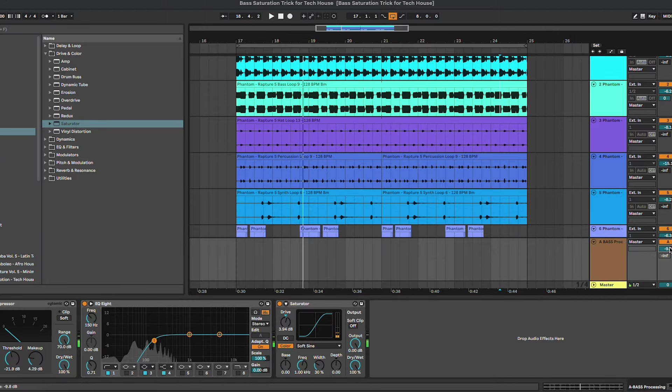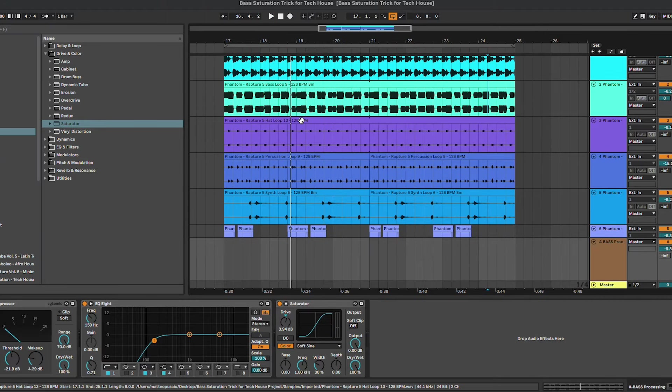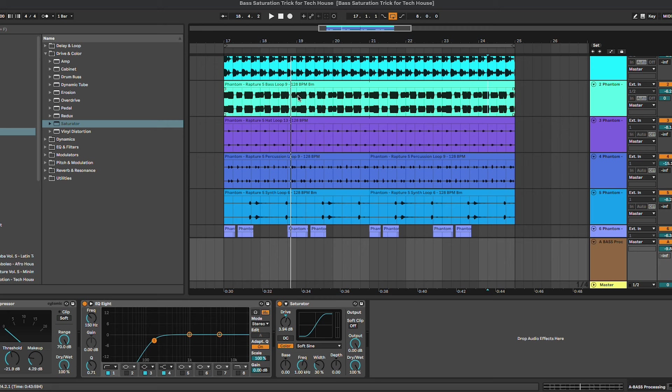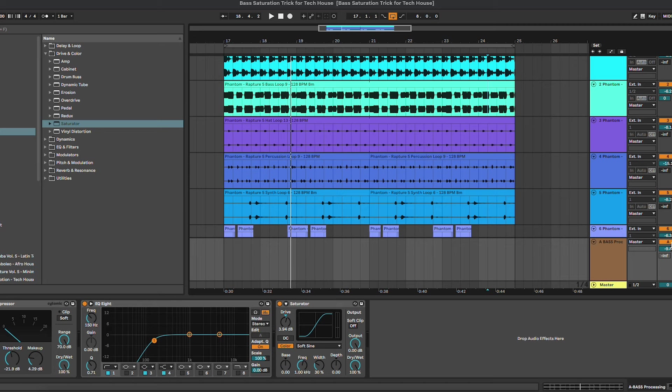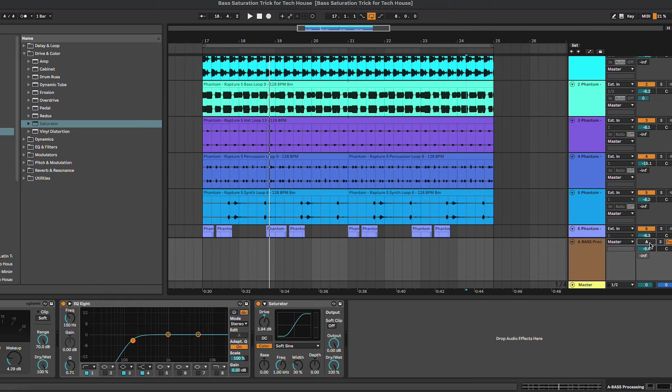You can hear how it really fills the space that is between the low mid and mid section. I think it adds quite a lot of character to the baseline. In fact, when we turn it off, we can really feel that something is missing.